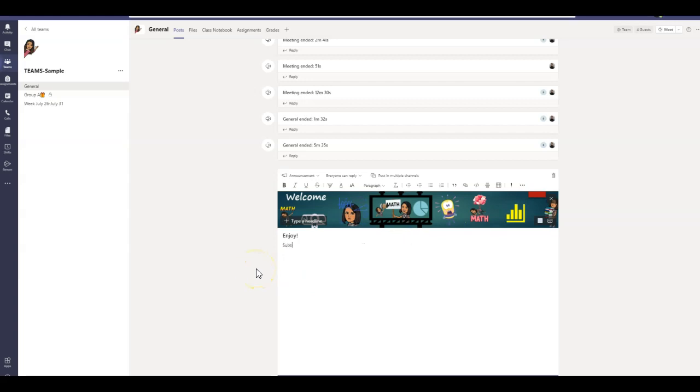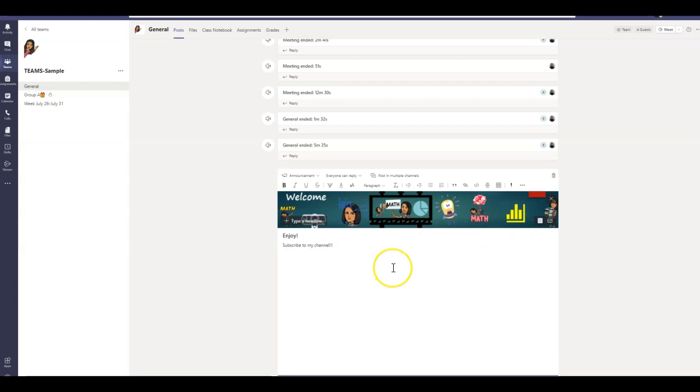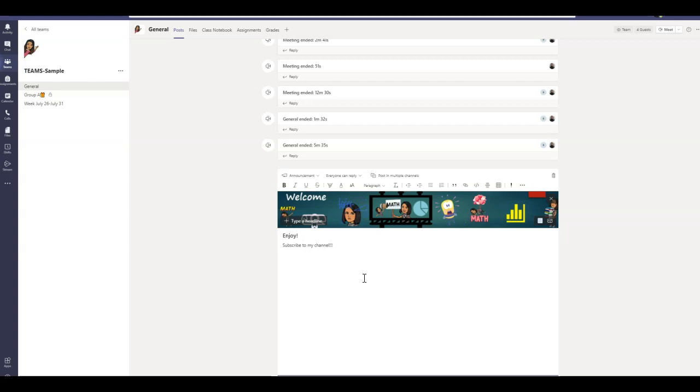I'm just going to say subscribe to my channel if you enjoyed this video. So there you go. How to create custom banners for your Teams class or your custom banners for your announcements. I hope you liked this video. If you do, please give it a thumbs up and subscribe. If you think it's worth sharing, please do so. And happy teaching.